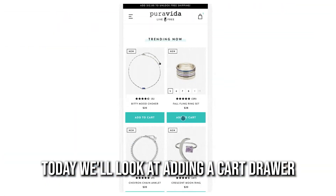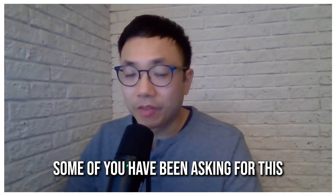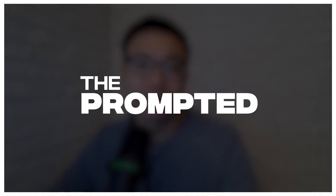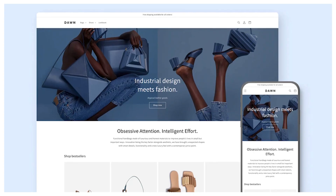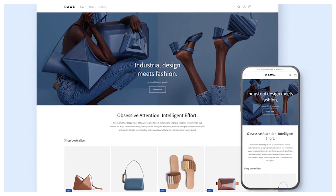Today, we'll look at adding a cart drawer to the Dawn theme. Some of you have been asking for this, so here we are with a quick one. The cart drawer feature is actually native to Dawn and was released over a year ago on Dawn version six. So as long as you're on a version that's six or higher, you should be able to change it in your theme settings.